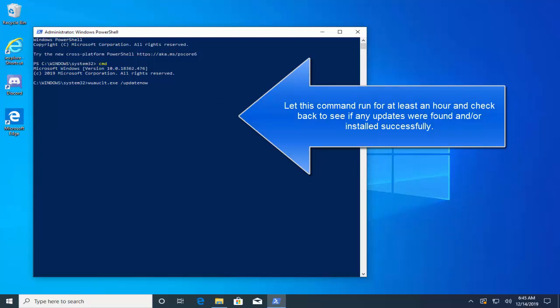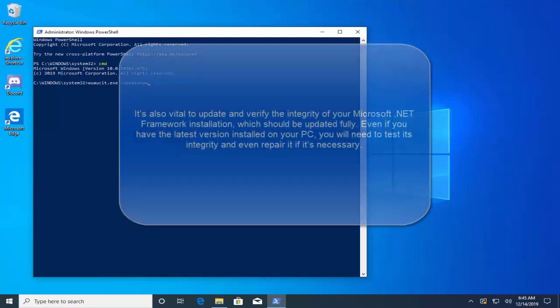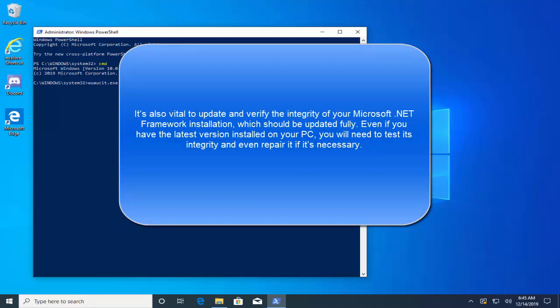Let this command run for at least an hour and check back to see if any updates were found and are installed successfully. It's also vital to update and verify the integrity of your Microsoft .NET Framework installation, which should be updated fully.